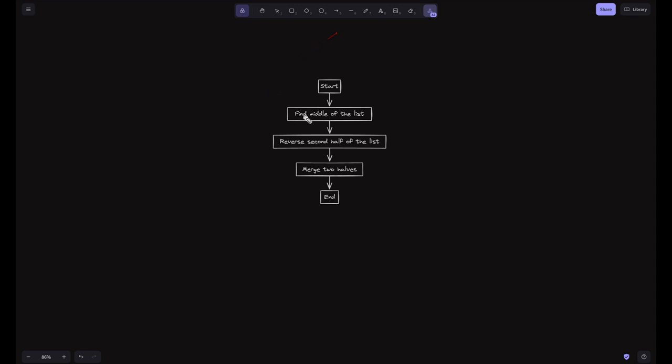Let's look at the flowchart. We start with finding the middle of the list, then reverse the second half of the list, and then merge the two halves. That's the end of our algorithm.